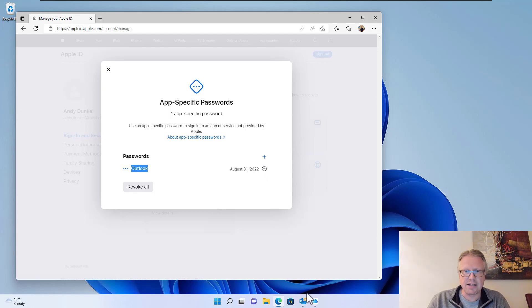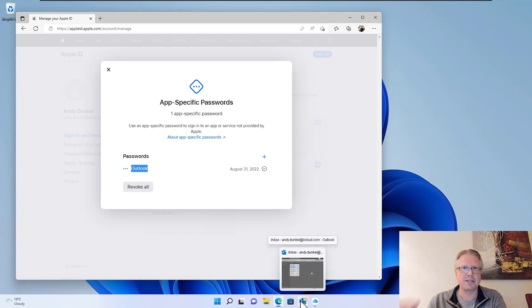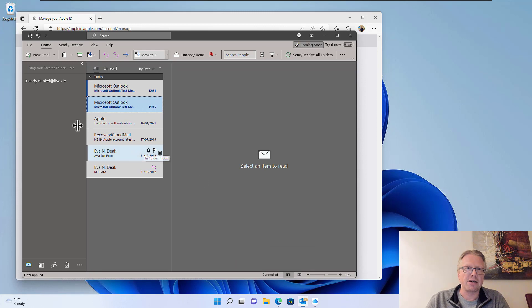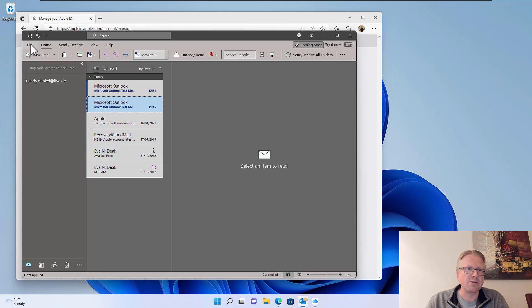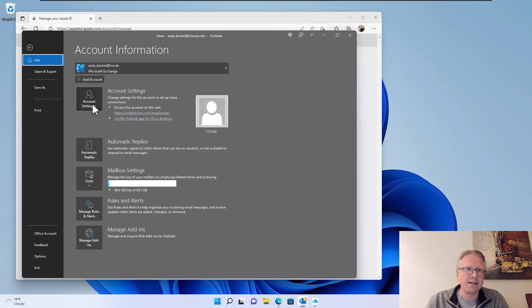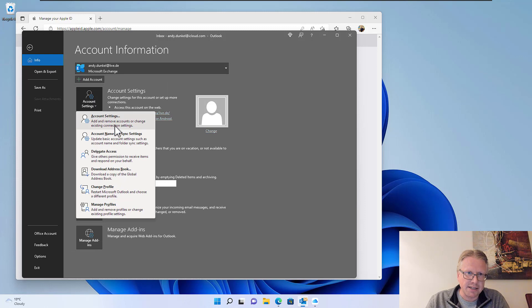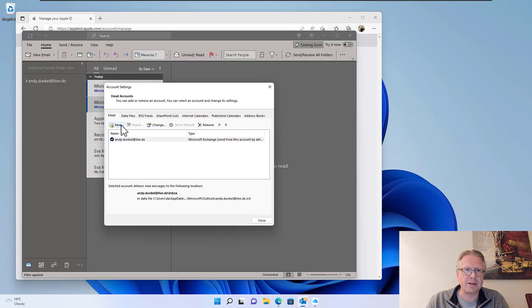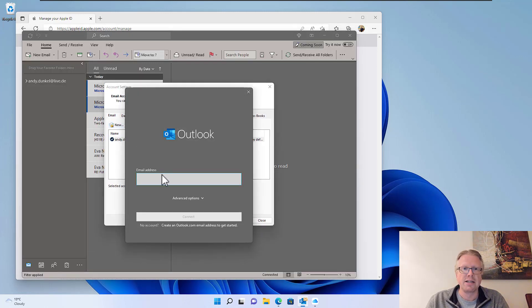In Outlook, I have the password in my clipboard. So in Outlook, we now have to set up a new email account. Go to file, account settings, and there we create a new account.